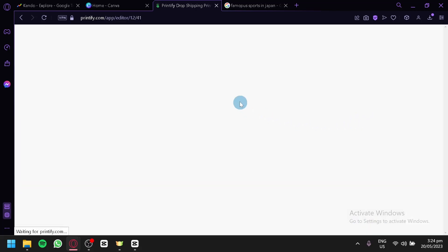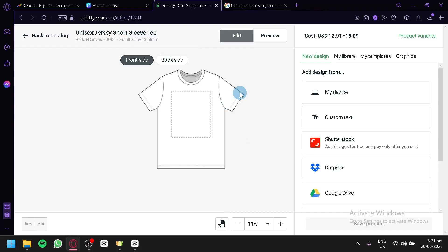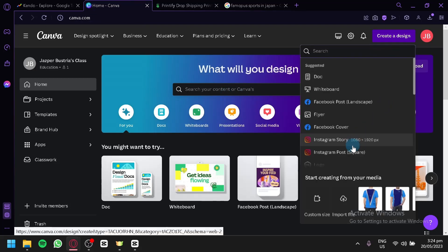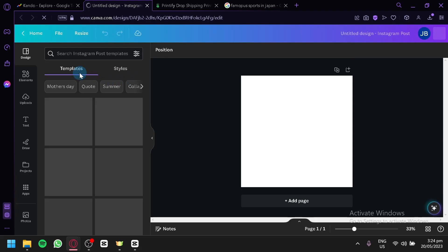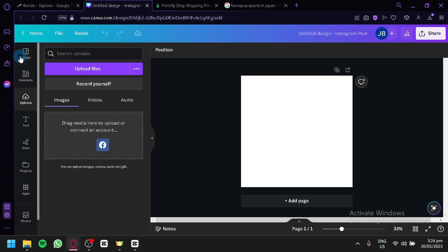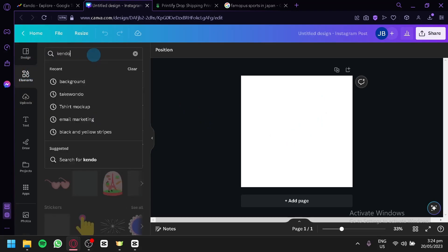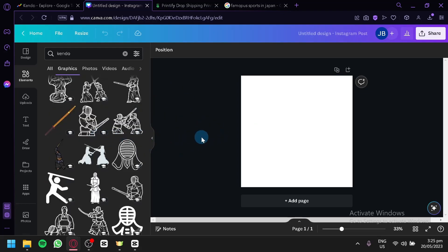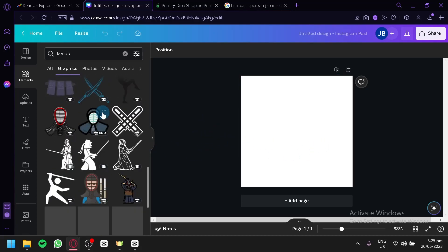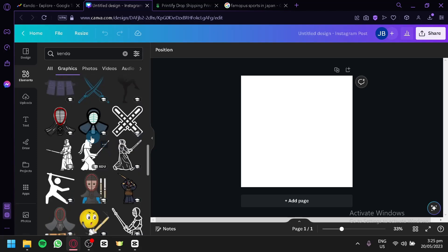We're going to go with a t-shirt and select a print provider. This is where we'll place the design we're creating in Canva. Going back to Canva, click on 'Create Design' and choose Instagram Square because I prefer a square design. We're going to start creating a design that focuses on the sport kendo. We'll click on 'Elements' and simply search for kendo. We should think of an idea or style for our design — minimalist, cartoonist, or content-filled. For me, I'm going to go with a minimalist design.